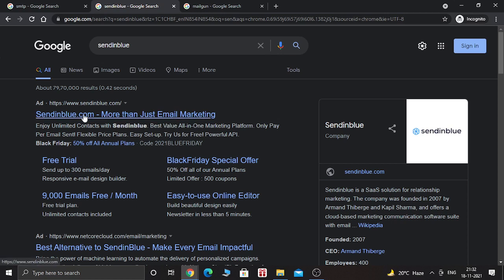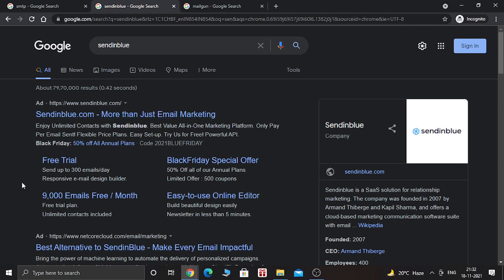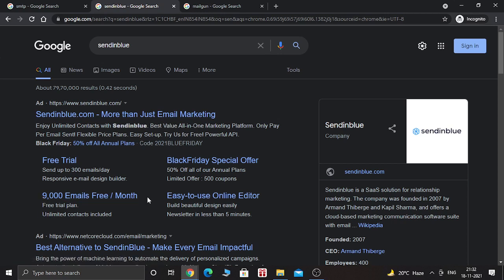We are going to add SendinBlue SMTP to GoHighLevel. Why SendinBlue? Because SendinBlue is a very good service provider. You can send 9,000 emails per month, which is basically free, and you can have up to 2,000 contacts inside SendinBlue.